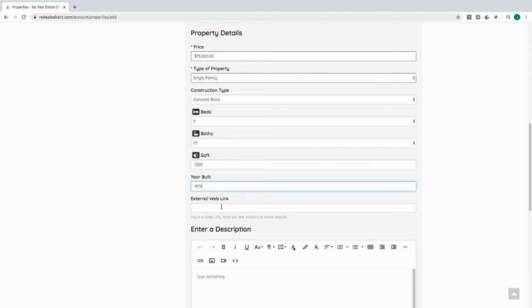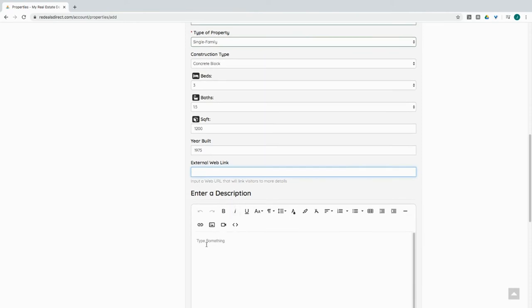And if you had an external link, say something like Google Drive, you could drop your Google Drive link in here, and you can go ahead and enter in a description for your listing.